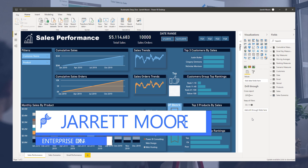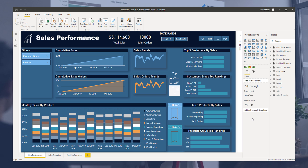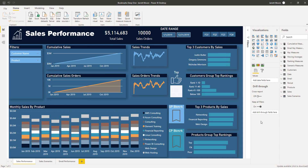Hello everyone, it's Jarrett Moore with the Enterprise DNA team, back again today to do another deep dive into bookmarks. In some of my previous videos I showed you how I use bookmarks in my reports to hide certain visuals and do other things. I also showed you how to group bookmarks so you can better organize them. If you haven't had a chance to view those videos, links to both will be in the description below.